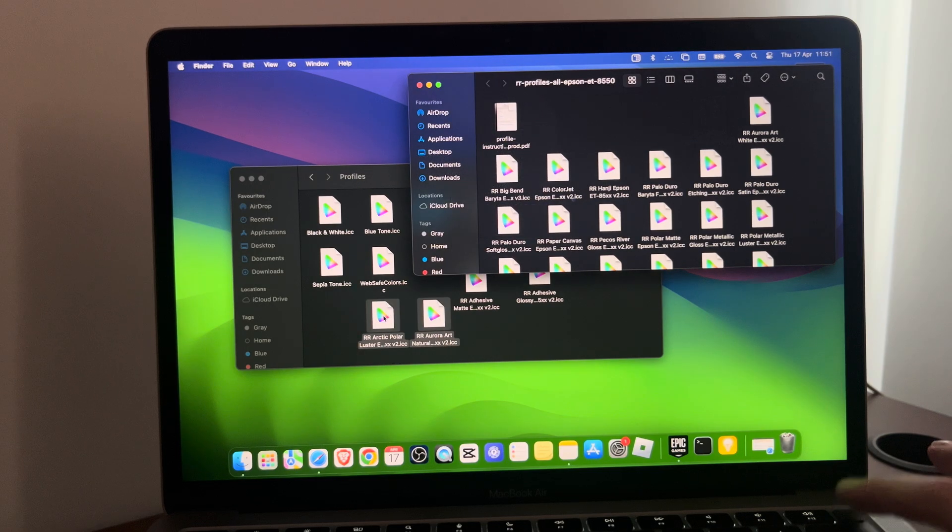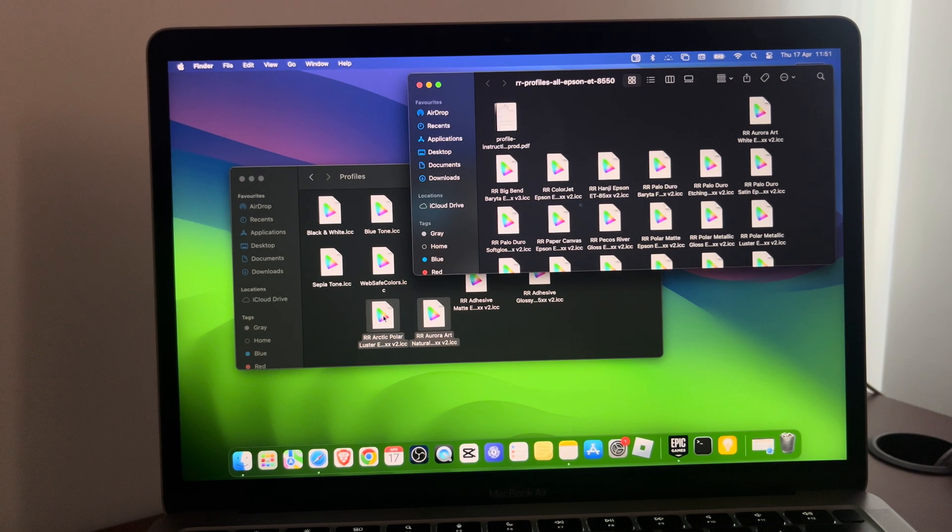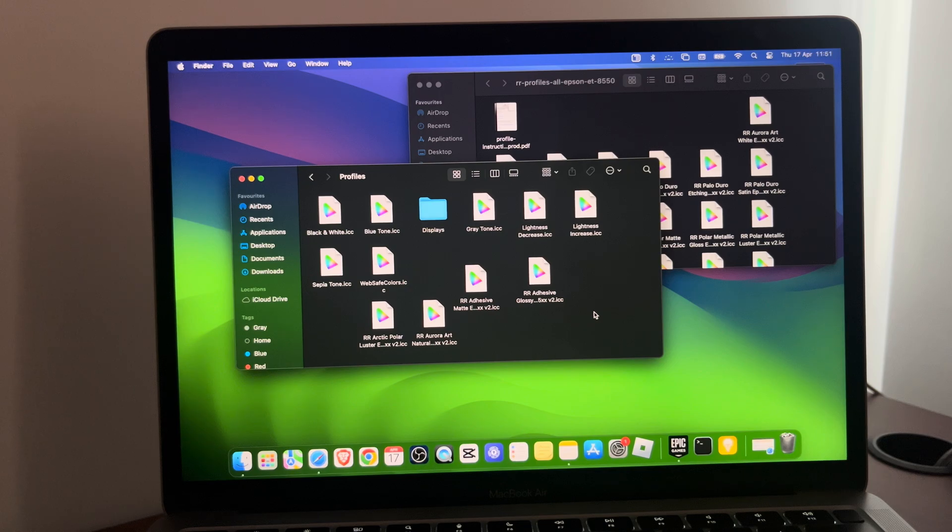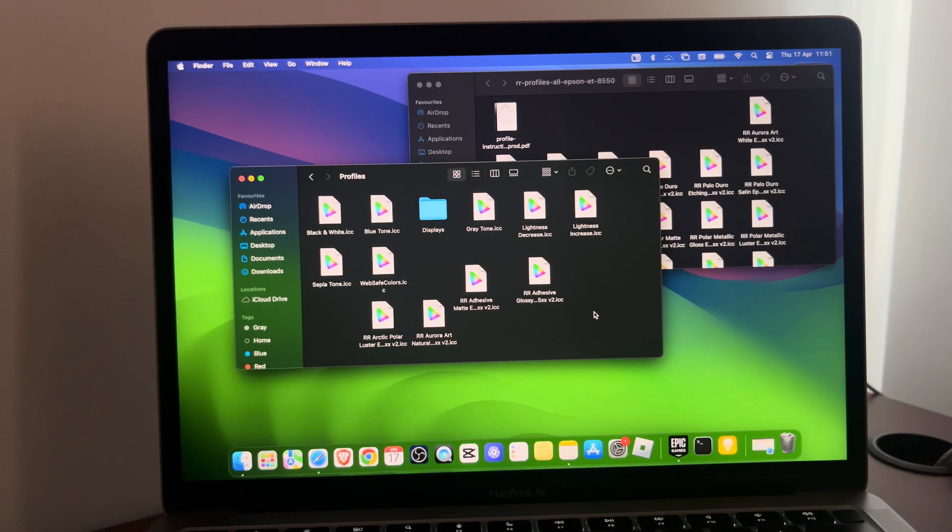You will need to enter your password or use your Touch ID. After that, your profiles were successfully uploaded. If this video was helpful, make sure to subscribe, leave a like, and I will see you next time. Bye!